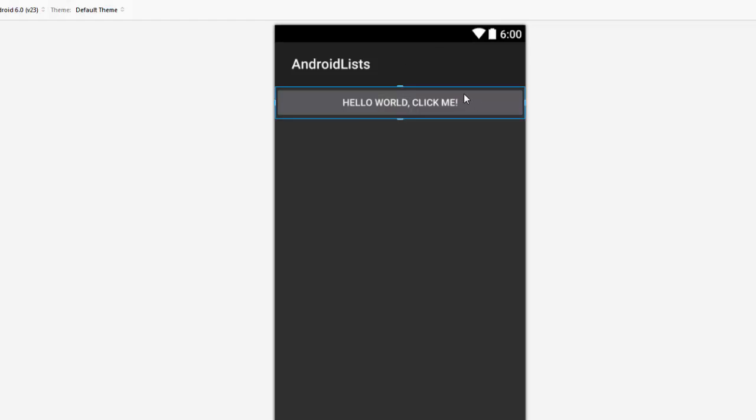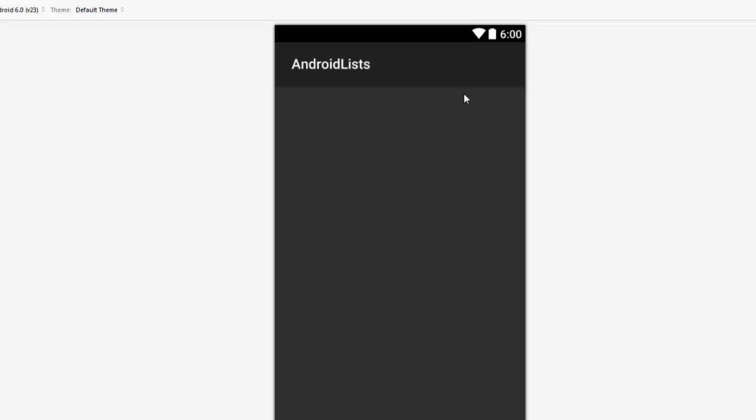What we're wanting to do is build an application that shows things in a list view. There are a couple of different layouts in the Xamarin Android toolset — things like grid views, list views, and table layouts. A list view is typically what we want when we have a list of items to display and want functionality to happen when we click on those items.